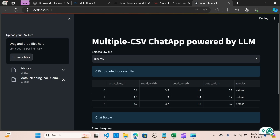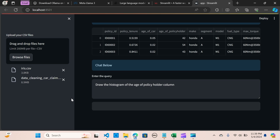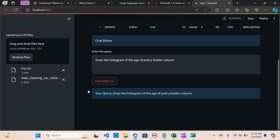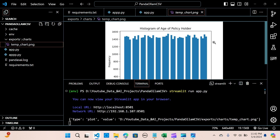Now I'm going to navigate back to the car policies file and ask it to draw the histogram of the age of policy holder column. Let's look at the histogram. As you can see, there's a beautiful histogram plotted — the histogram of age of policy holder. You can see the histogram here in VS Code.